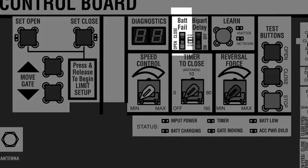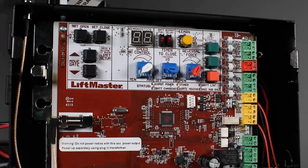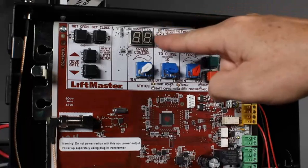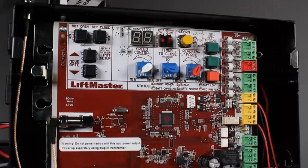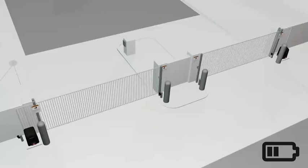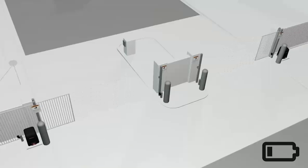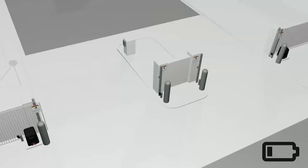When the voltage drops below 23 volts, the bat fail switch determines what the operator will do. Setting the bat fail switch to open causes the gate to automatically open after 30 seconds. It will stay open until AC power is restored or the battery voltage increases.